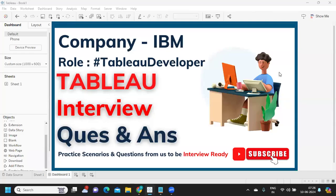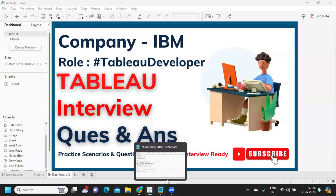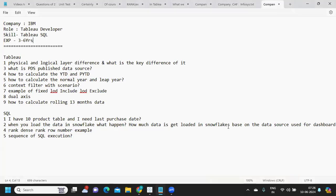Hello everyone, welcome back to my YouTube channel. In today's video we're going to discuss the questions that were asked in IBM company. Let us thank our subscriber who shared these questions and his experience so that it can be of help to others who are preparing. The experience was three to six years, so you can consider it as mid-level to senior level, and the company is IBM.